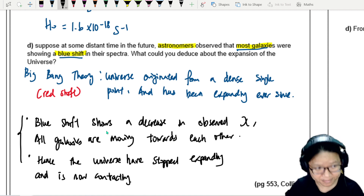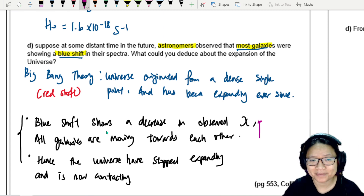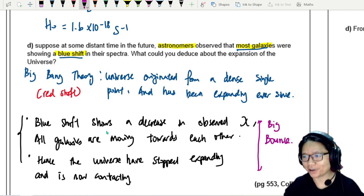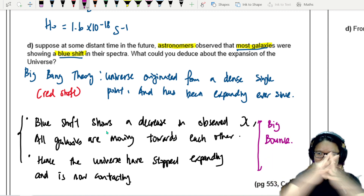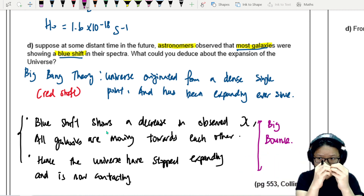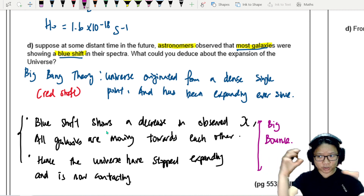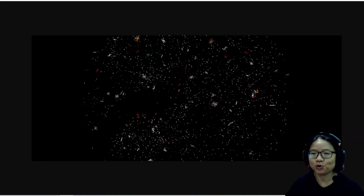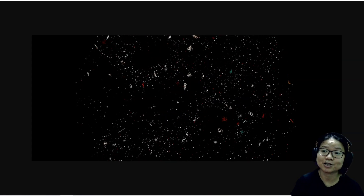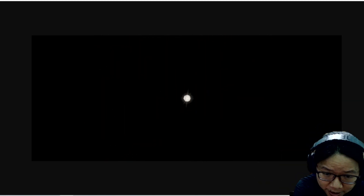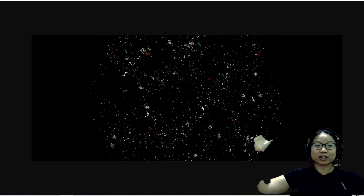This scenario is called the Big Bounce: the universe expands, then contracts back to a single point, then explodes again and contracts again — oscillating repeatedly. It starts from the same point, explodes outward, shrinks back, explodes again. This cycle is shown in the animation: expand, contract, expand, contract. That's the Big Bang followed by the Big Crunch, repeating.